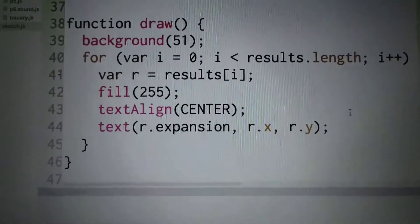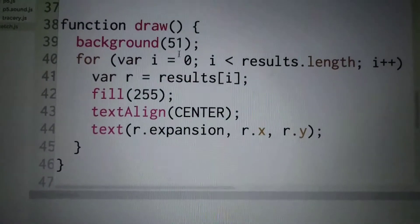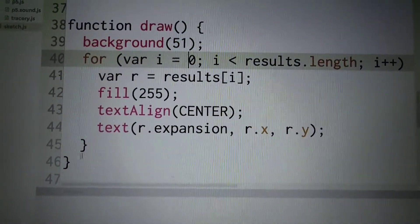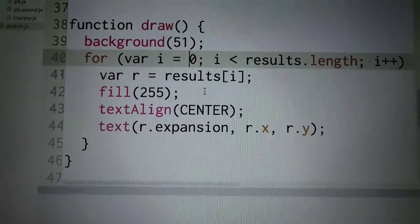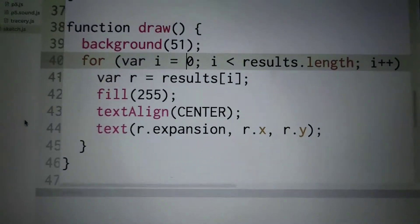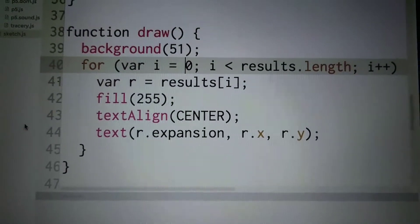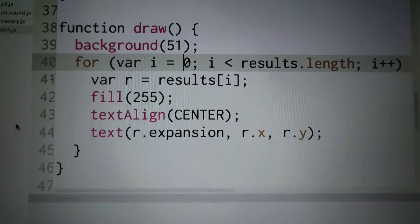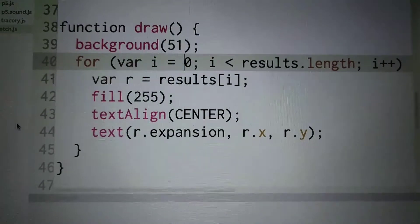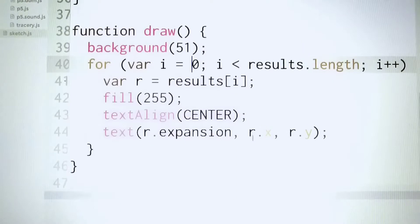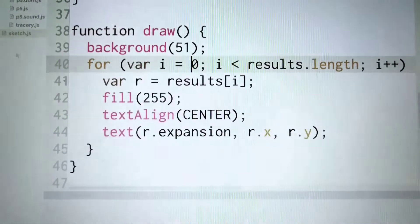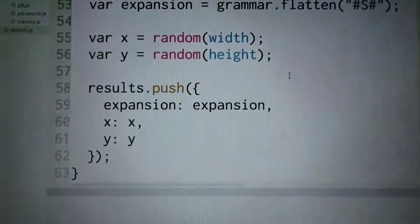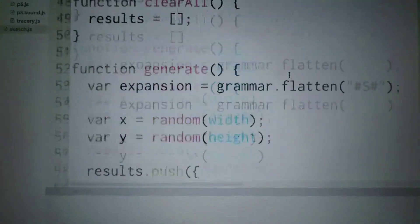I have a background. I have looping through all the results, drawing all of the - this, by the way, expansion is the sentences themselves at a random x and y. You can see that down here: random x, y.